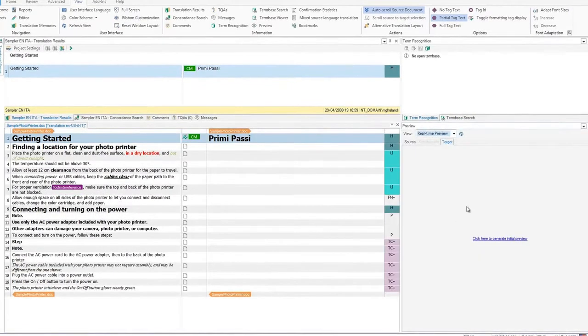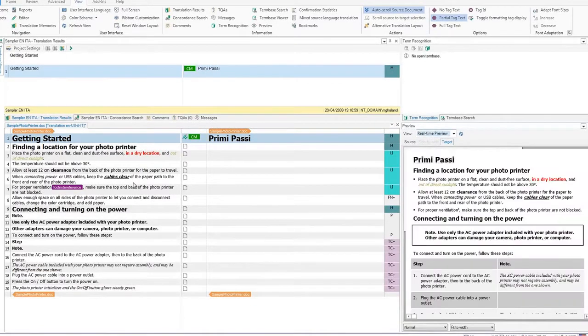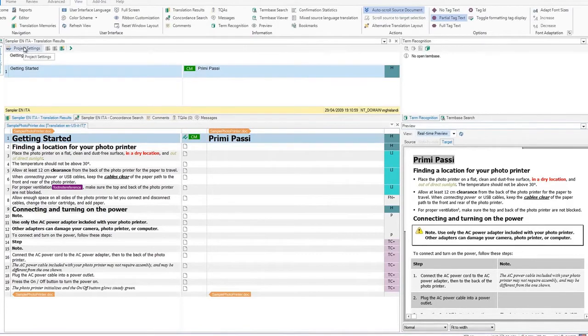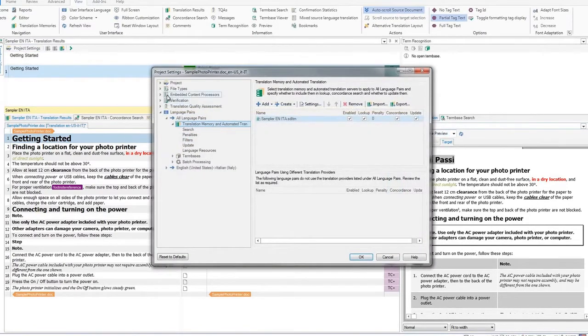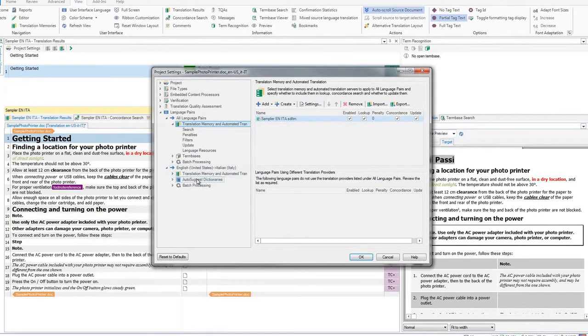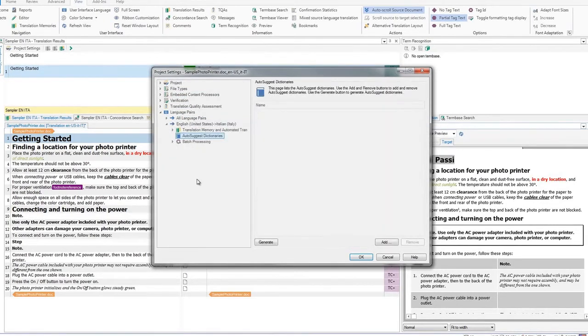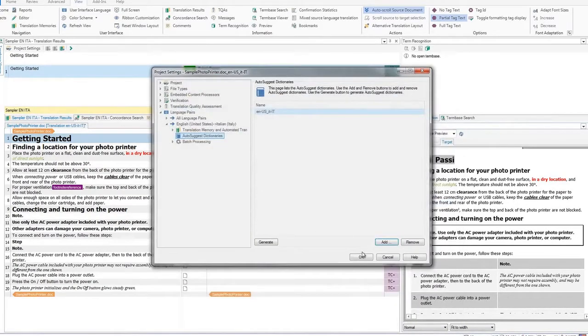Let's now add an auto-suggest dictionary. This will help you when translating the document. Click on Project Settings. Select Language Pairs, and then the correct languages. Verify you are in the correct language pair, and select the auto-suggest dictionary from the folder.